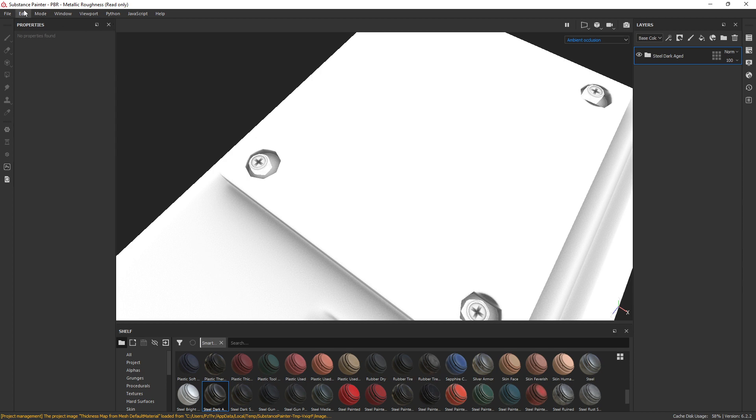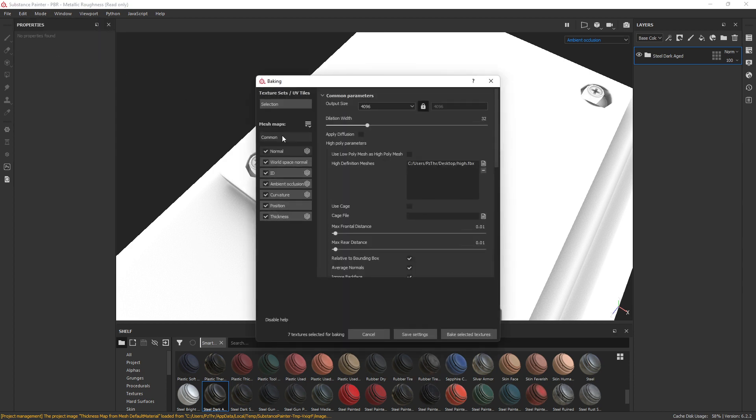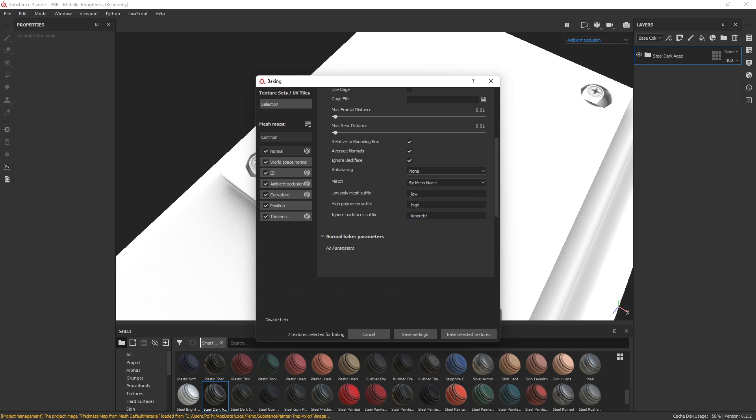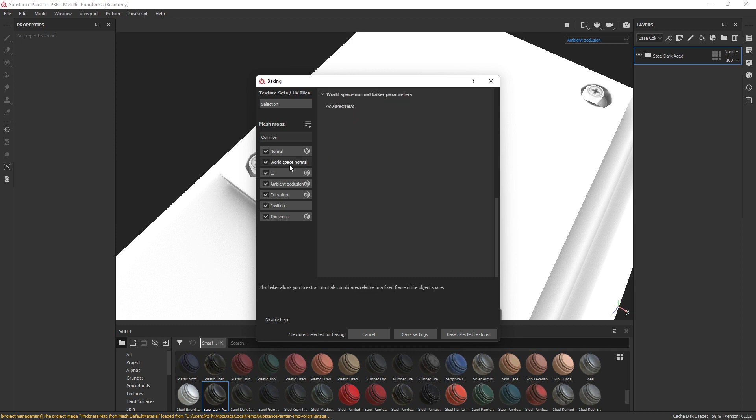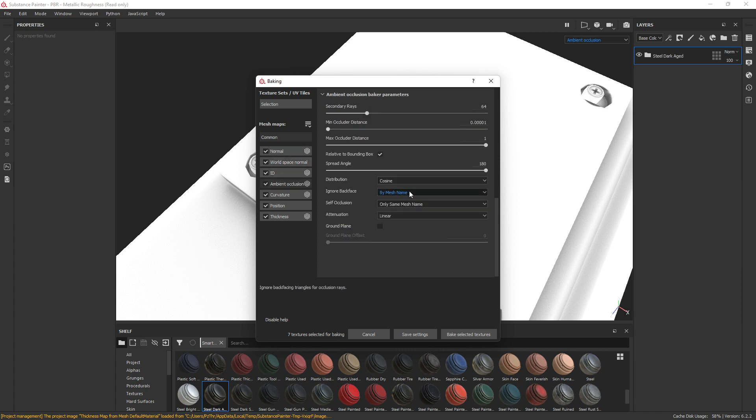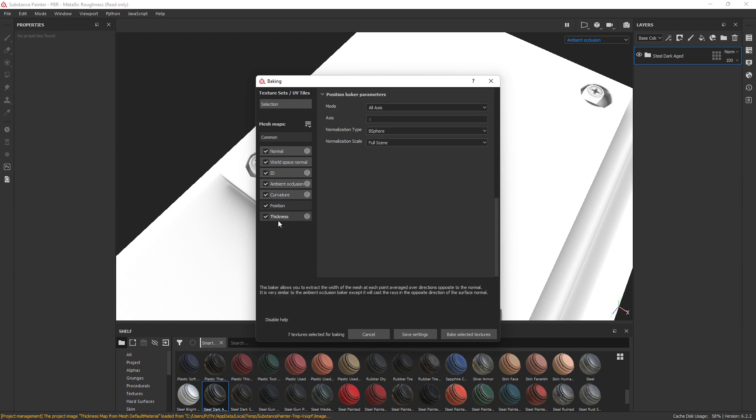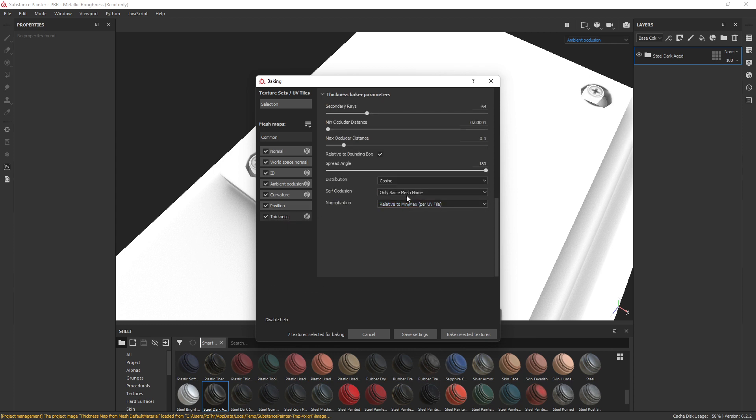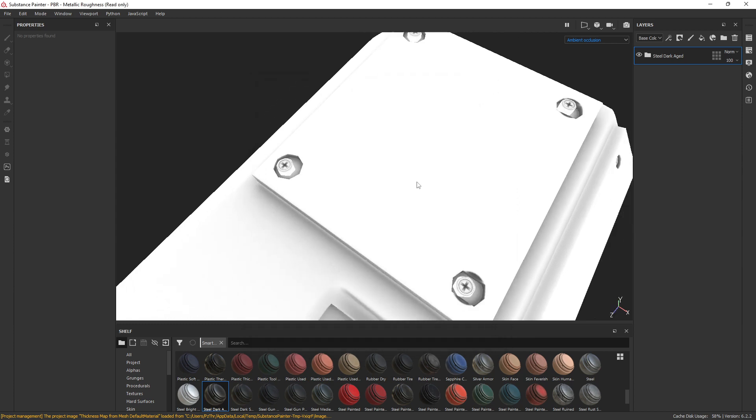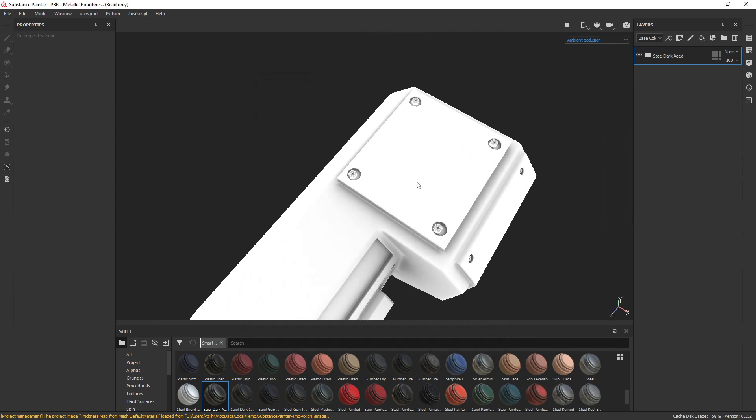Nonetheless, the way this works in the Bake Mesh Maps area is you have to go through and find all these little areas that say Match by Mesh Name. They're going to pop up in different areas, so I think under Ambient Occlusion is one, by mesh name here, Curvature by mesh name.